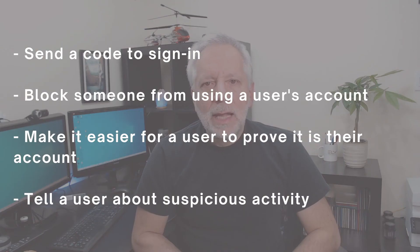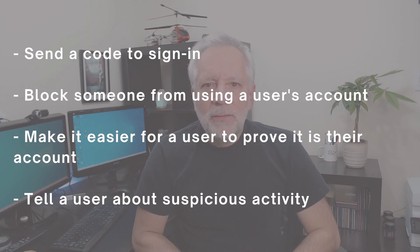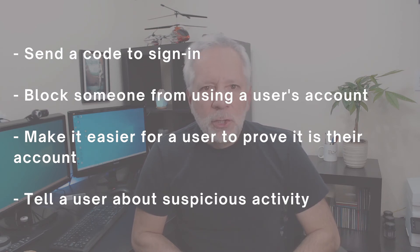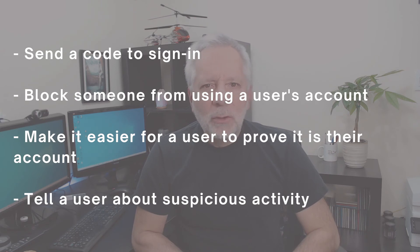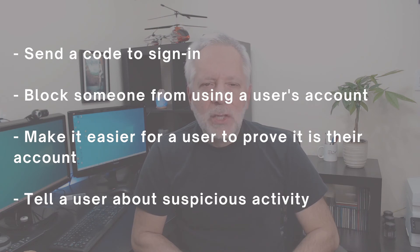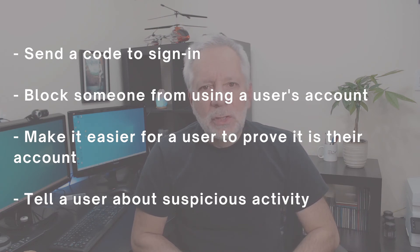The recovery information helps users access their Google Workspace account when they can't sign in. If you set up a recovery email address and phone number it is used to send a code to the user to sign in to their account if they are locked out. It can block someone from using a user's account without their permission, make it easier for a user to prove that an account is theirs, and tell users if there is suspicious activity on their account.